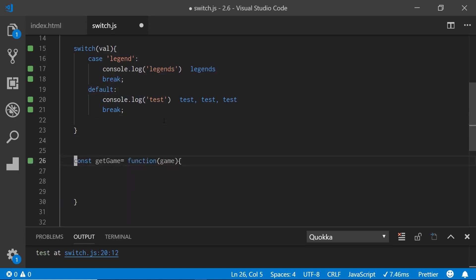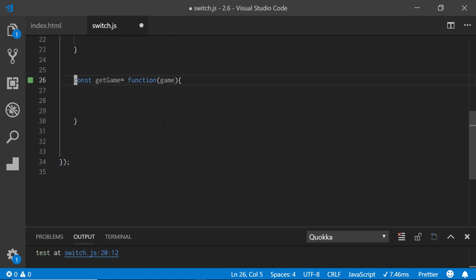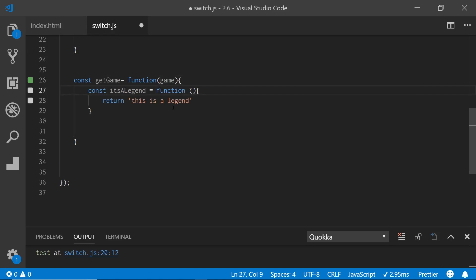The third way I want to show you — which removes switch statements — is to use an object. First I'll show you how to do this using functions, but we can use ES6 functions that make it make a lot more sense. So I'm going to create a constant called get game, and it's going to be passed in a game as a parameter.